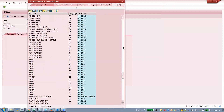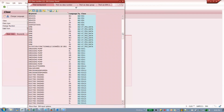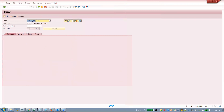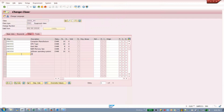Let's take 'Computer' as the class. For this computer class of class type 002, we are going to attach our characteristic. This class is already created. Go to characteristics and enter our 'mobile' characteristic — the one we just created. Now save this.